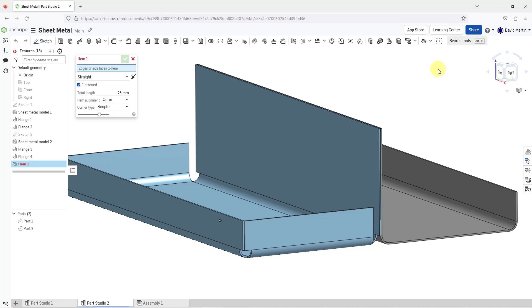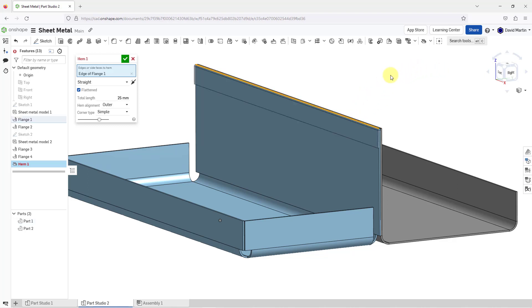The first thing that you're going to select are the edges or side faces that you want to attach the hem to. Let me select an edge in my model, and it has created the hem so you can see the geometry.